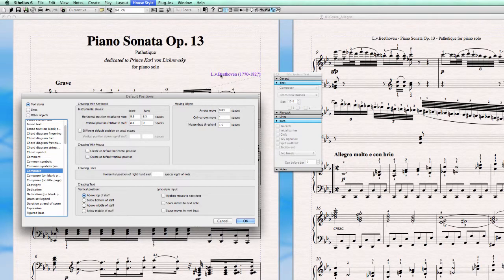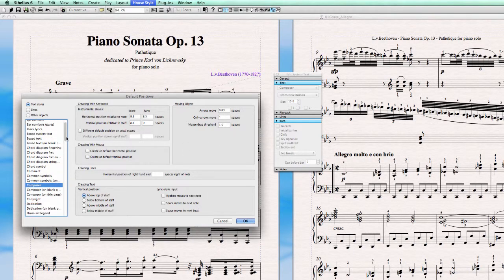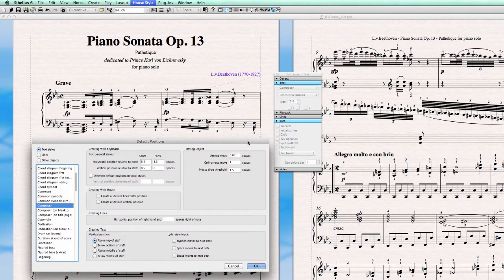Keep in mind that even if you select the composer name text and go into Default Positions, it is not automatically selected — you really have to go there and click it. The vertical distance from the top staff to the name is set to 8.5, and I keep this the same for the score and for extracted parts. Horizontal position relative to the note is also 8.5.